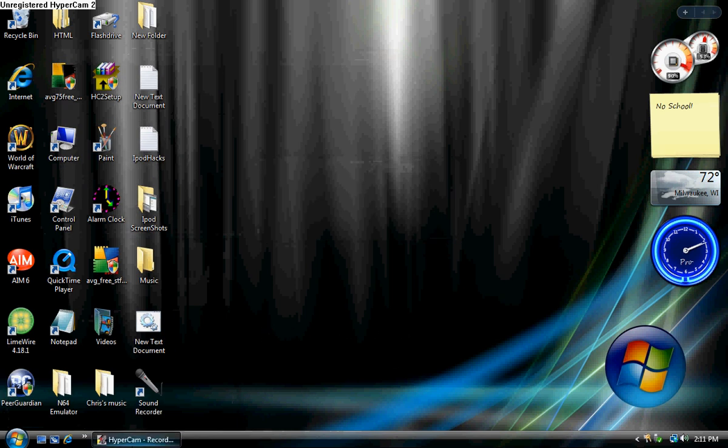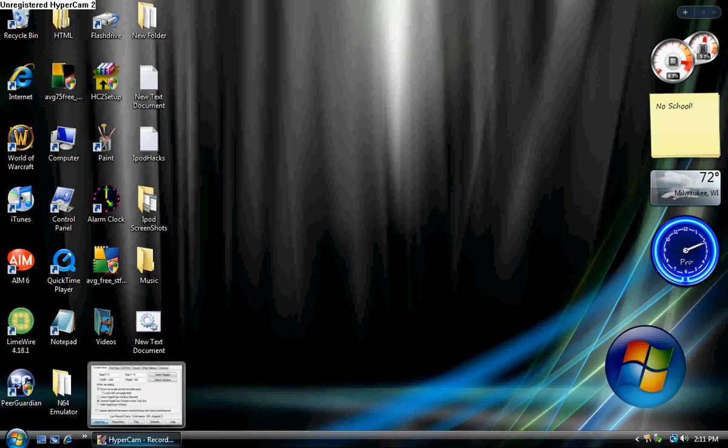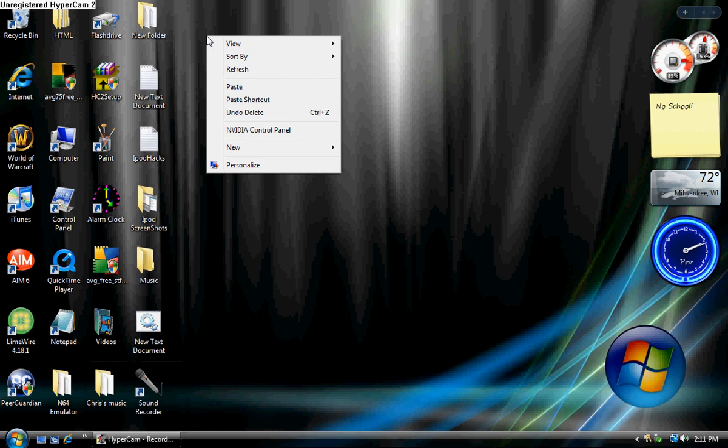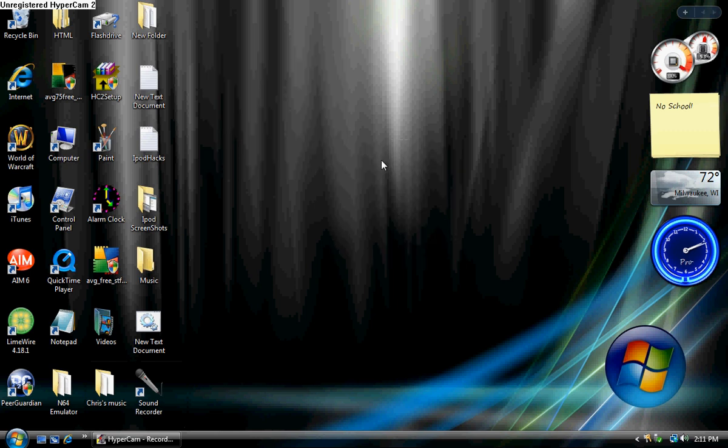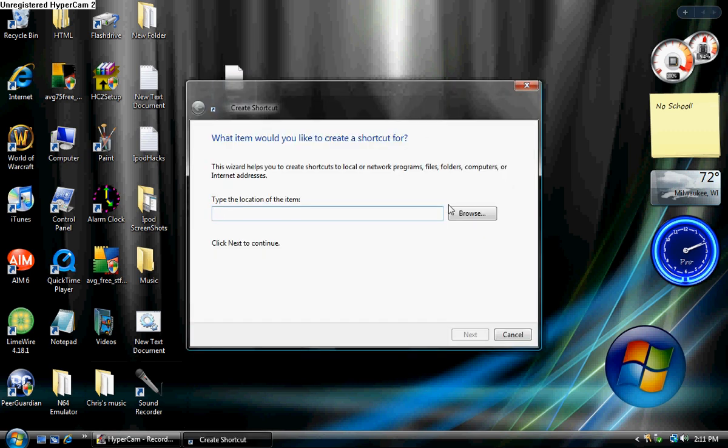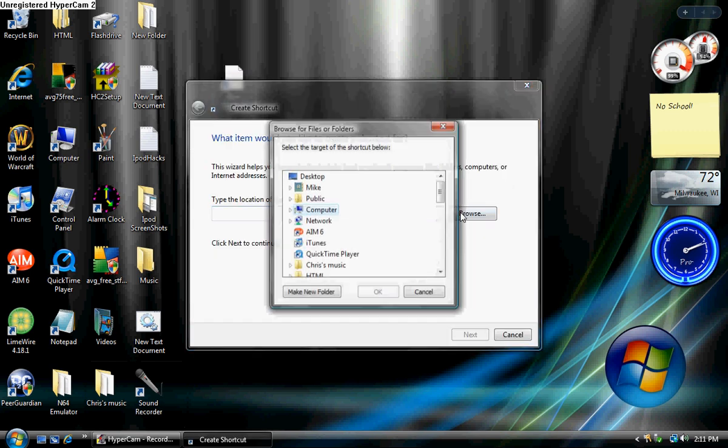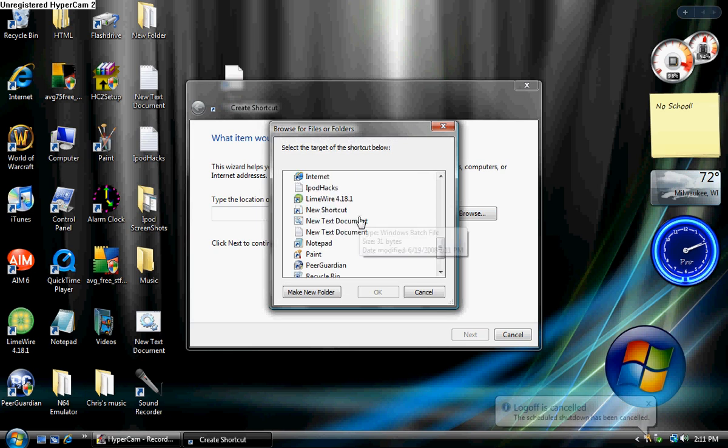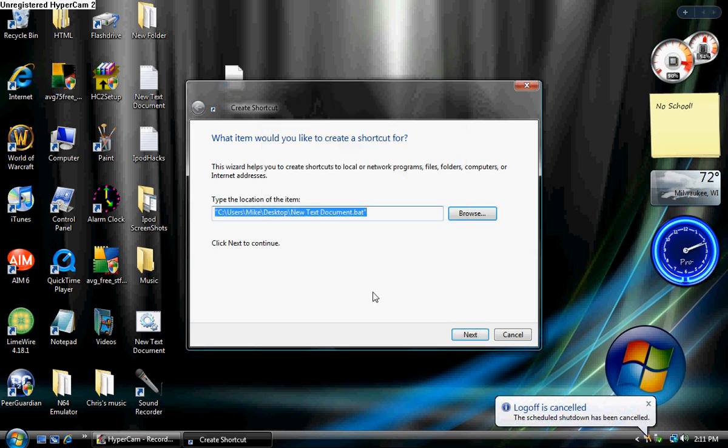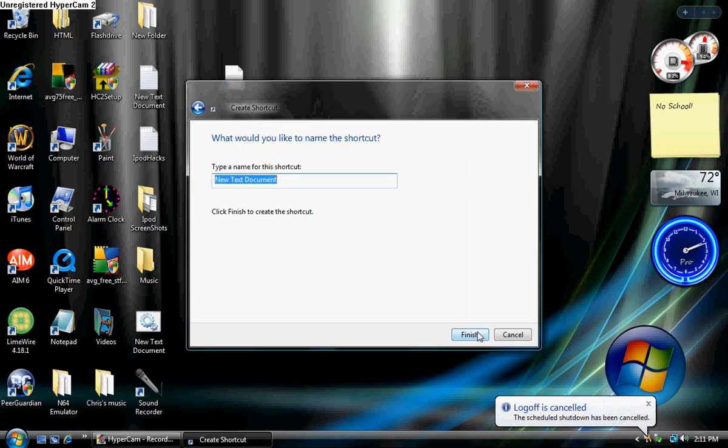Now, to take this prank to a whole new level and make it look legit, create a new shortcut and link that to the .bat shutdown file you just made. We'll name it Internet Explorer.